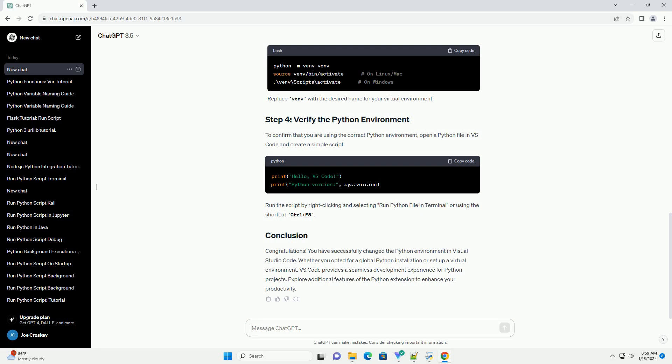You have successfully changed the Python environment in Visual Studio Code. Whether you opted for a global Python installation or set up a virtual environment, VS Code provides a seamless development experience for Python projects. Explore additional features of the Python extension to enhance your productivity.